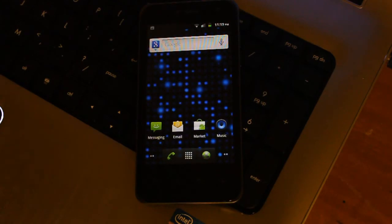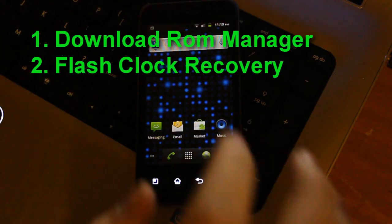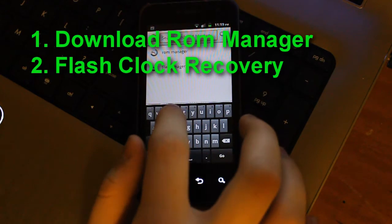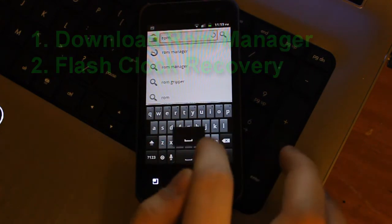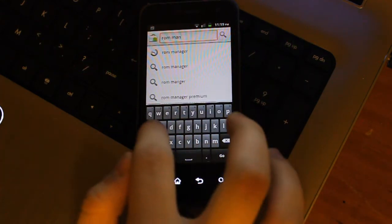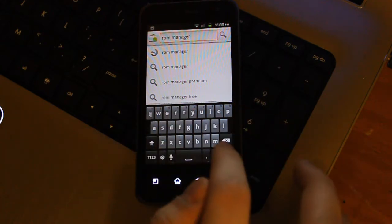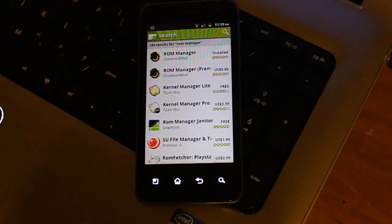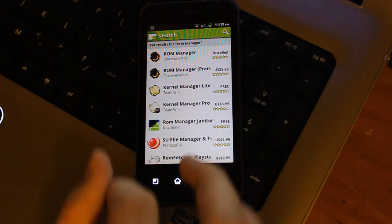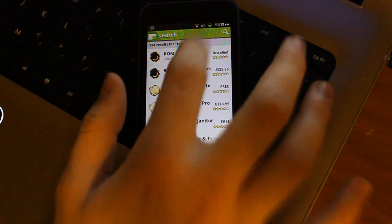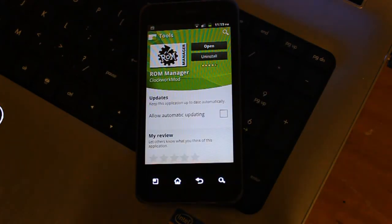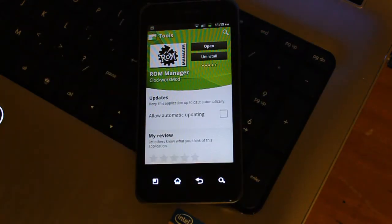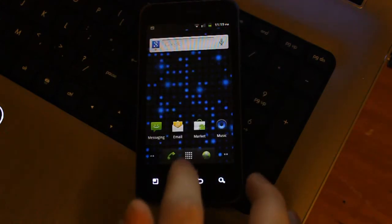Now that you have your phone rooted, you're going to want to go to the marketplace and we're going to search for a program called ROM Manager. This is a free program. You don't have to pay for it. There's of course a premium version, but you don't need that one. So just hit install. It's going to download very fast. It's not a lot of megabytes. And open it.